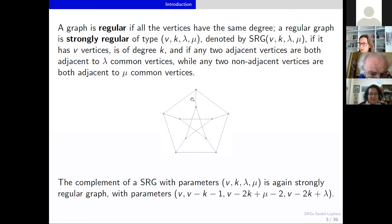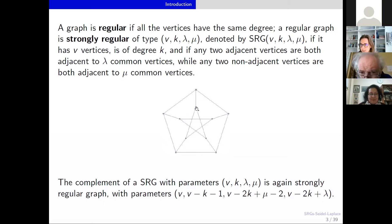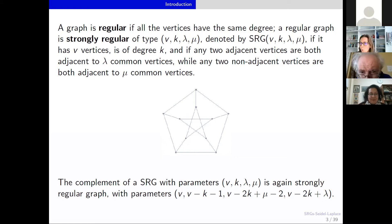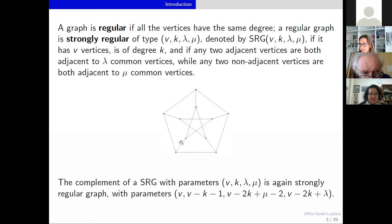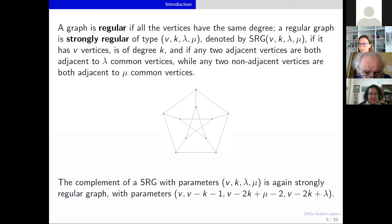We can see this very easily in the picture. This is a regular graph. As stated, it has 10 vertices. Every two adjacent vertices — for example, these two — have no common adjacent vertices, while any two non-adjacent vertices, for example these two, have exactly one common vertex. So this is a strongly regular graph with parameters 10, 3, 0, and 1.